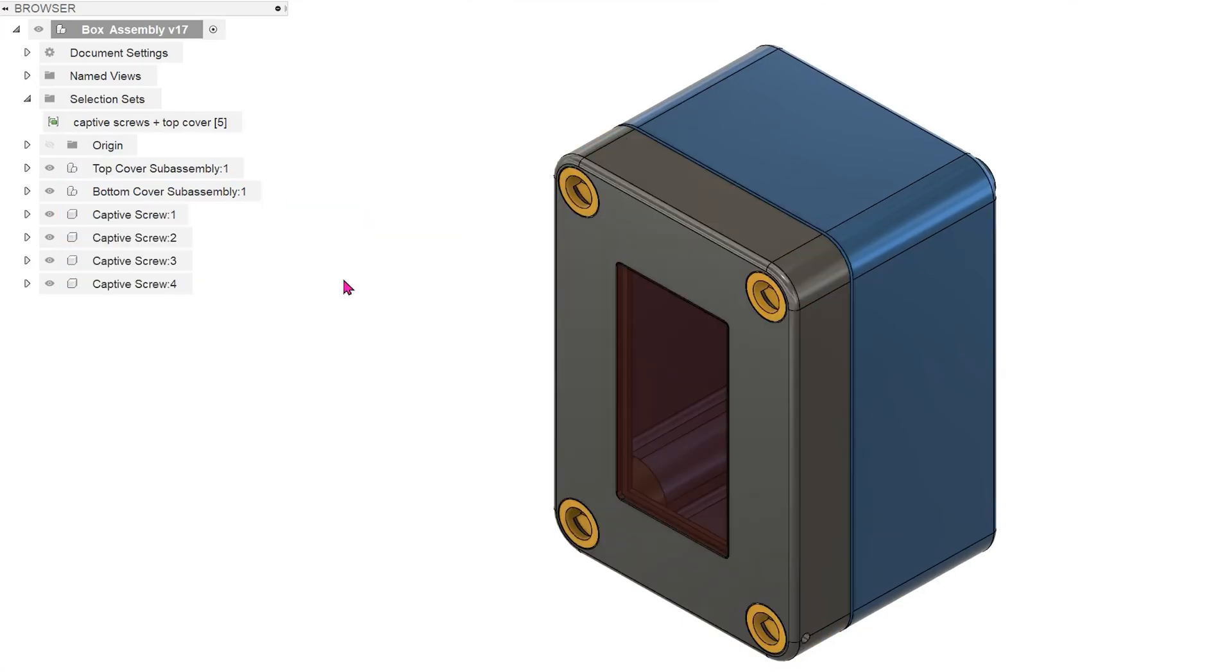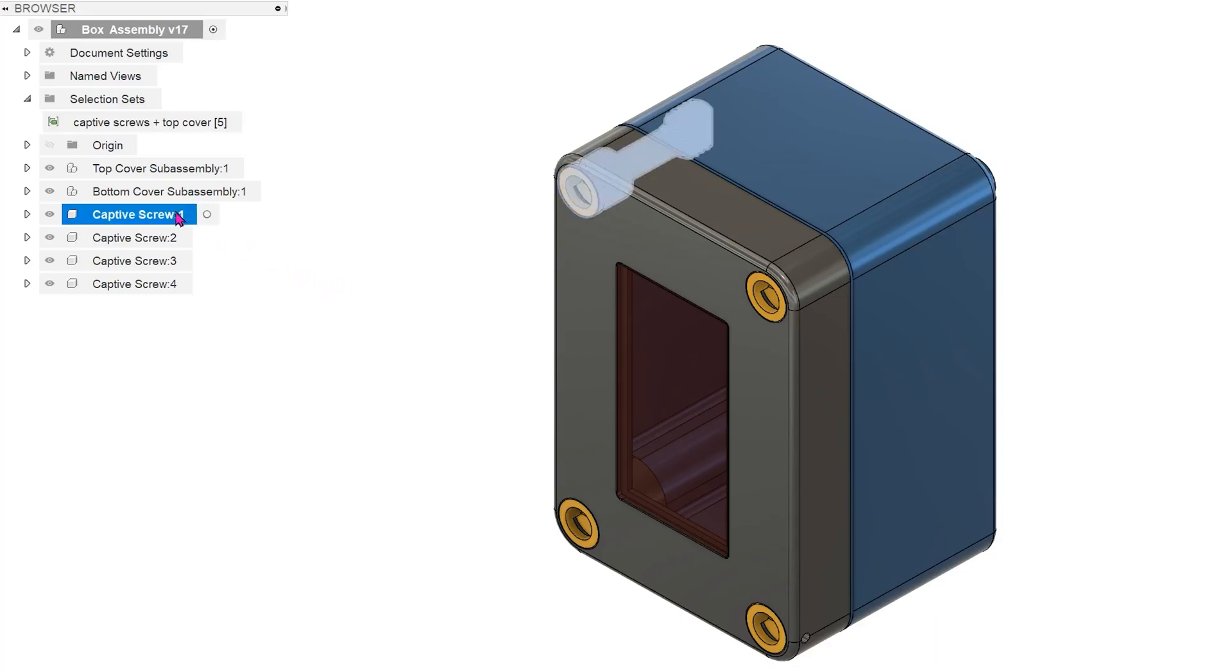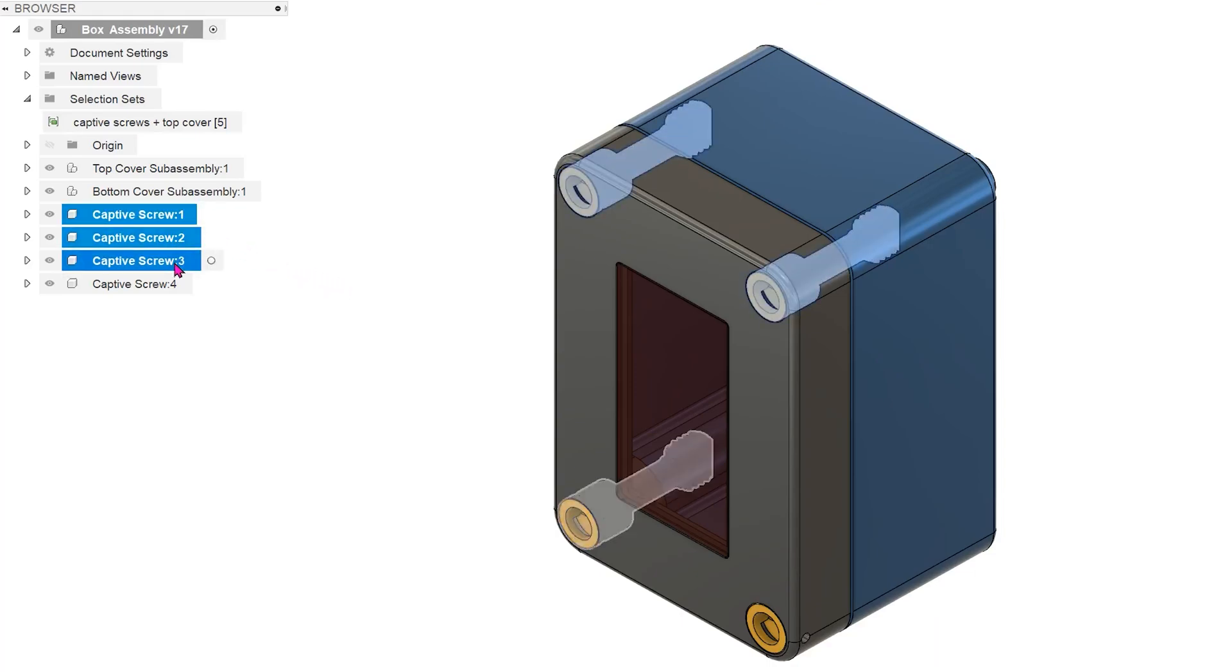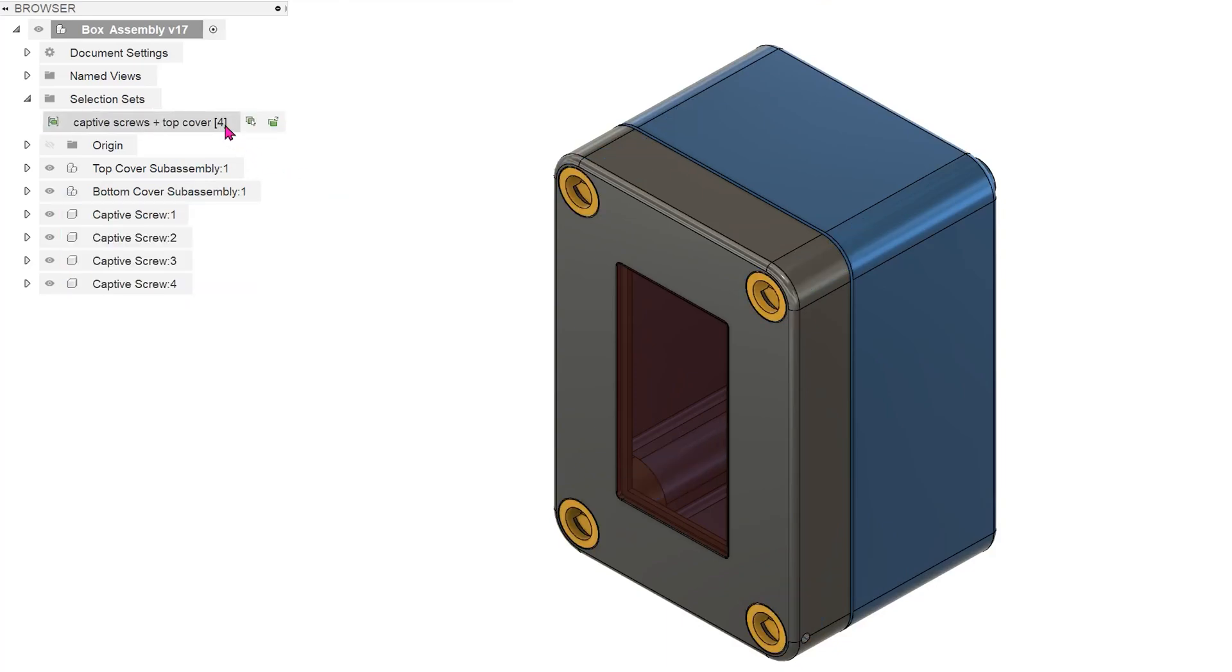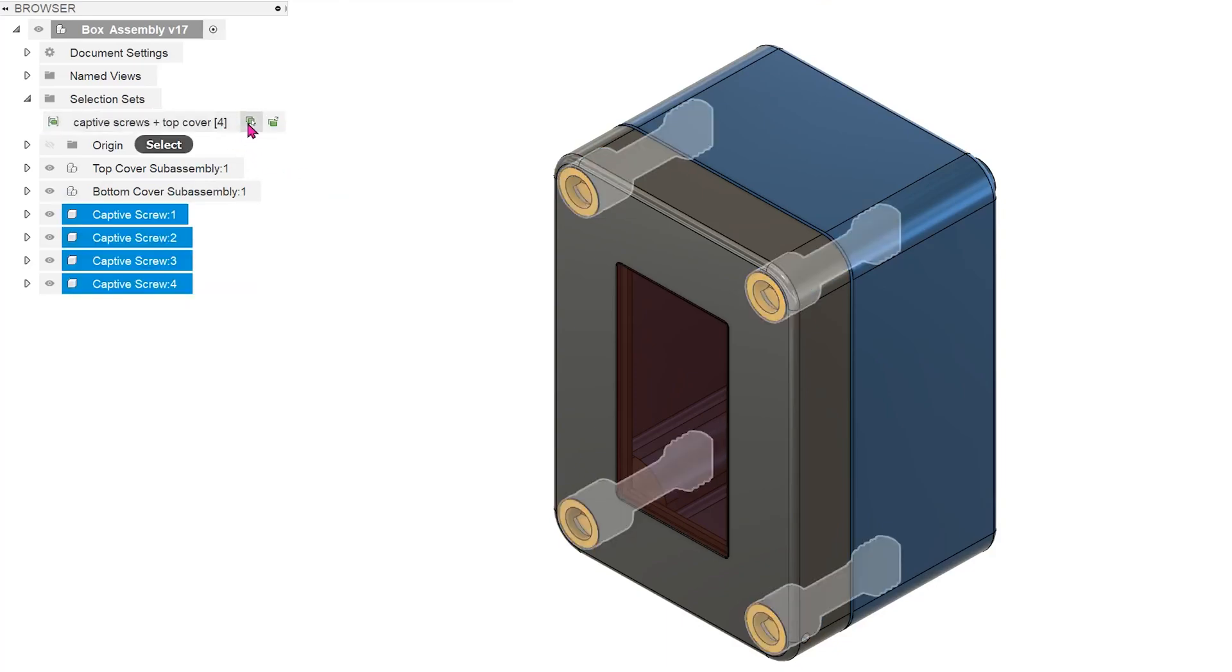To update the selection set, you need to pre-select all the components again. For example, if I want to change the selection set to only the four screws, I would control select them and click on update. From now on, when I hover over the select option, only the four screws get highlighted.